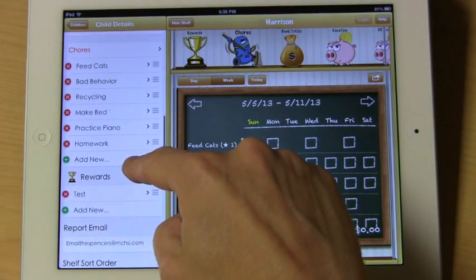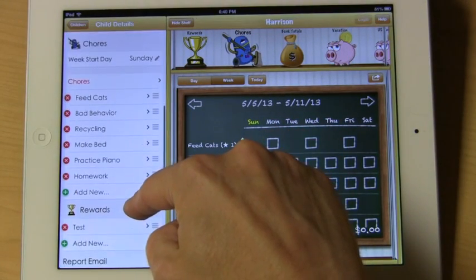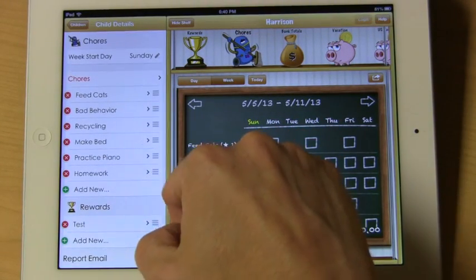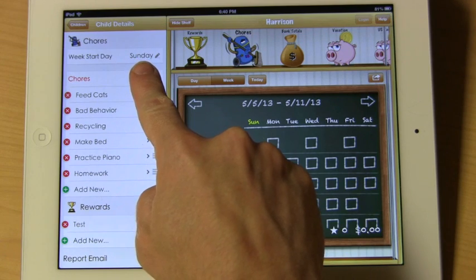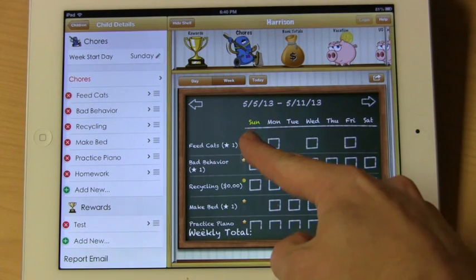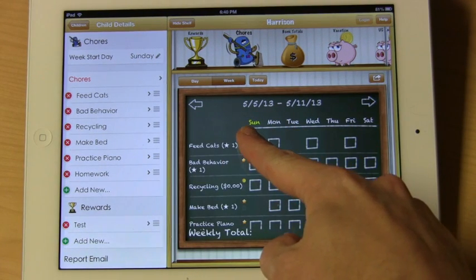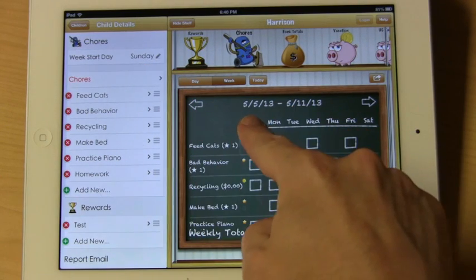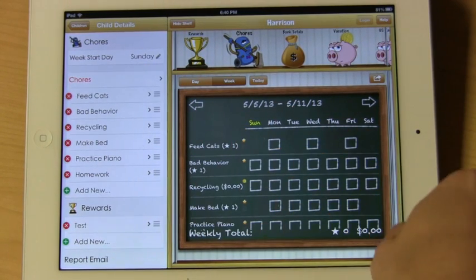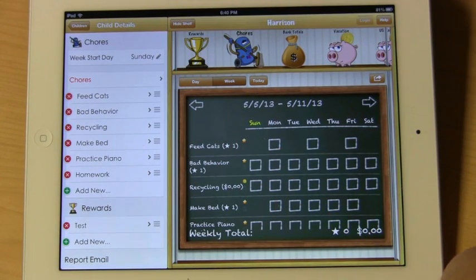Scroll down to the section called chores. Here you can change the start day for the chore if you want. By default it will be Sunday. You'll notice that on the calendar, Sunday is on the left. If you change this to a different day, you'll see everything shift to the appropriate start for the week.